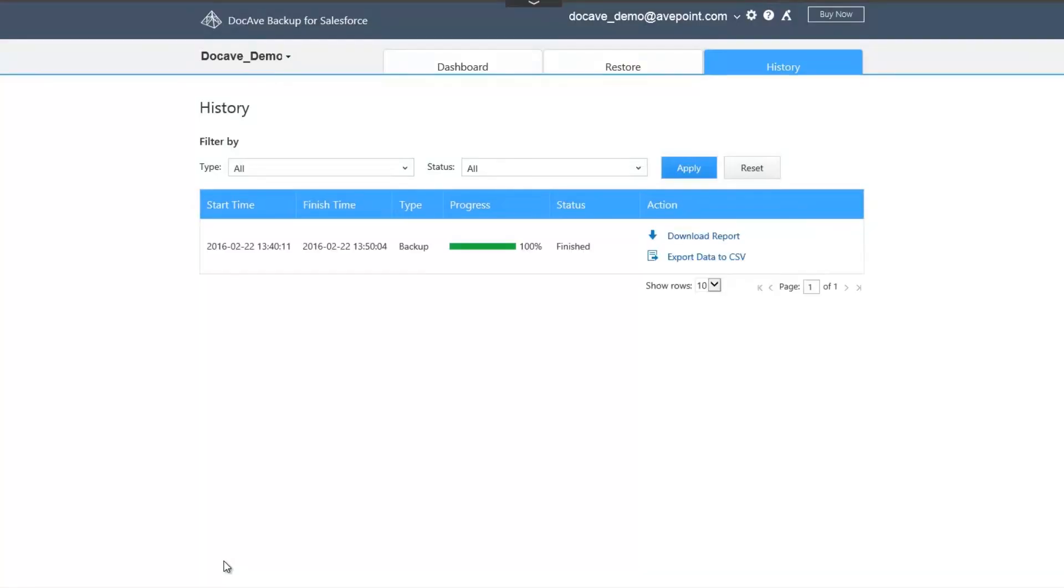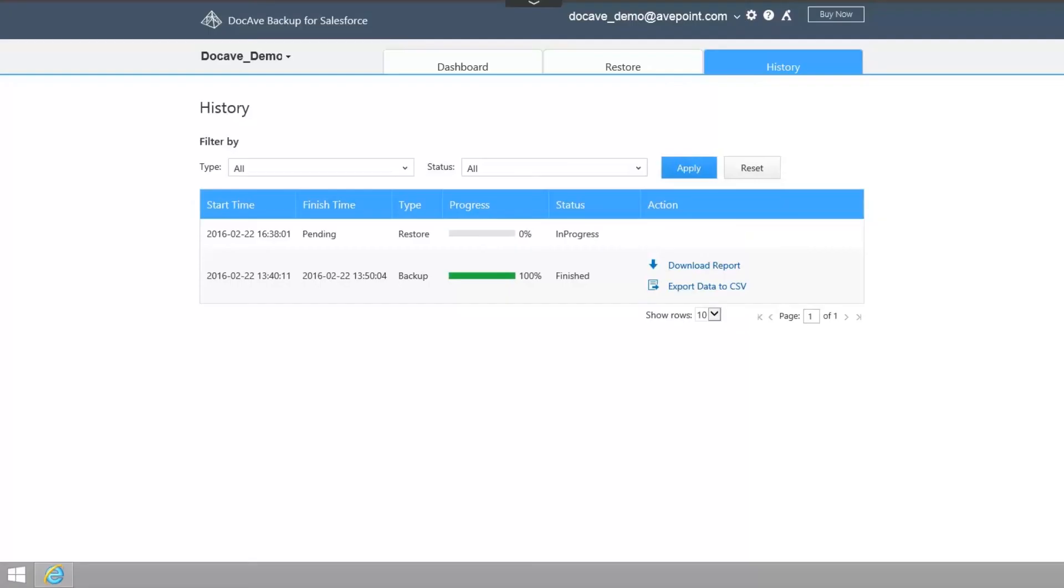You'll be automatically taken to the History tab in which you can see the progress of previous or current jobs. You also have the option to download reports for each job as well as the option to export backup data to a CSV file for your own keeping.